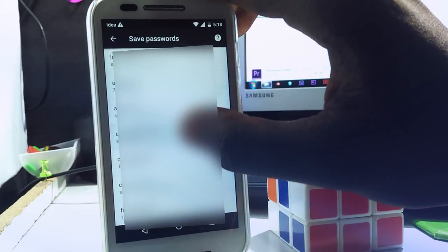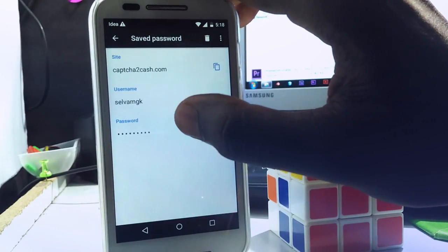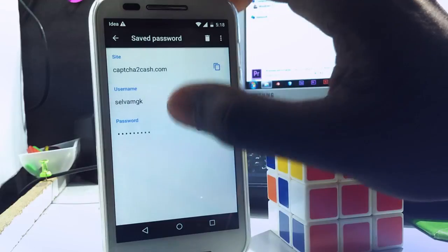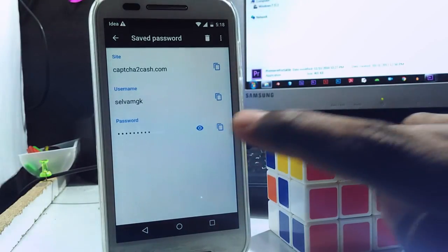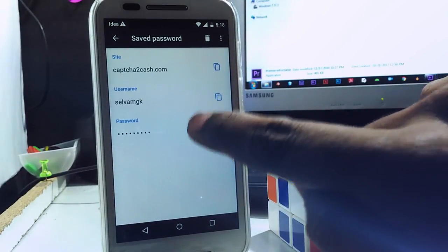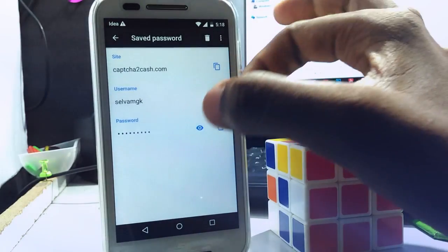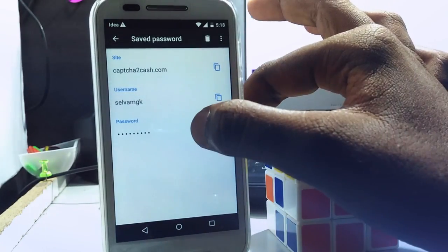Also, you can see the password. To do that, just click the eye icon. But it requires you to put the lock on your phone.